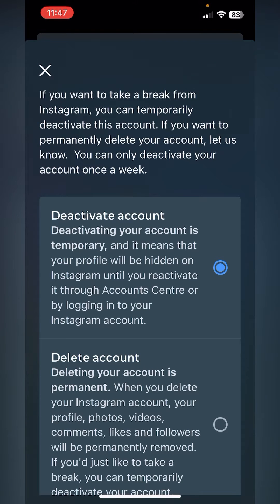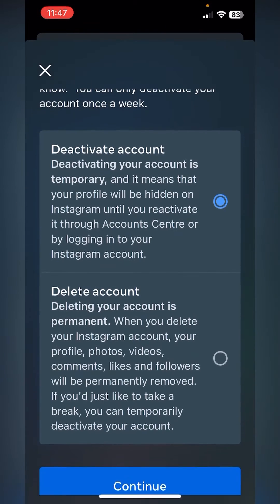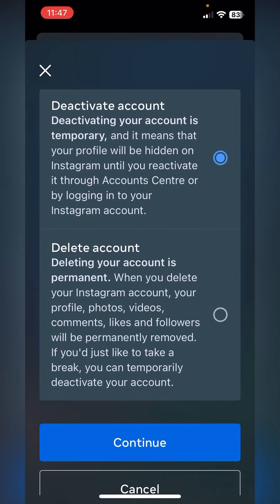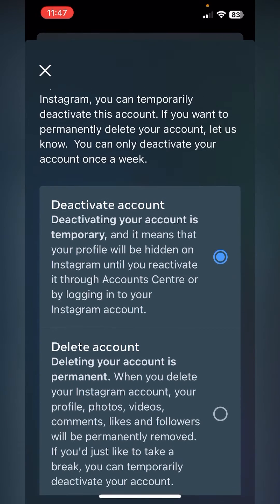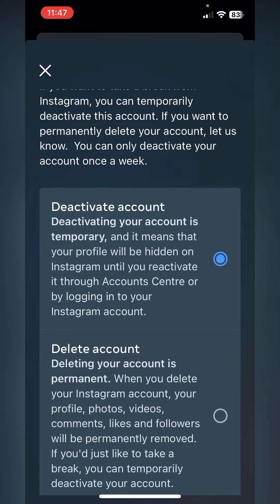You then have two choices: deactivate your account, which means it will be completely deactivated and hidden from Instagram until you reactivate it by logging back in, or you can delete your account permanently. When you delete your Instagram account, your profile, photos, videos, comments, likes, and followers will be permanently removed.